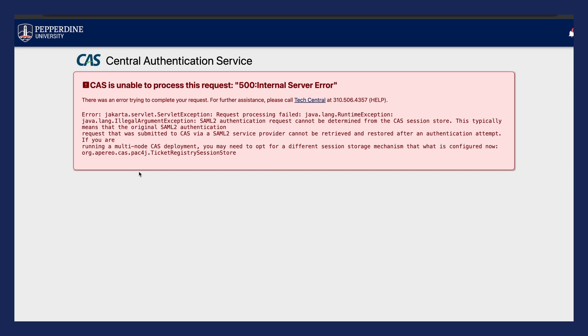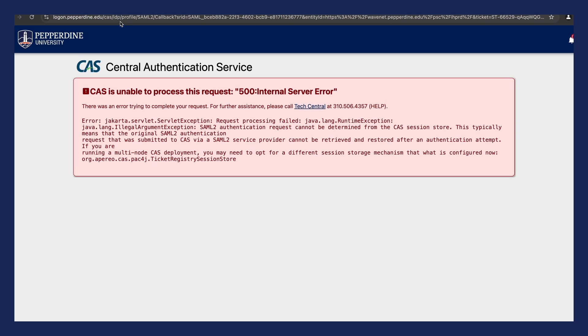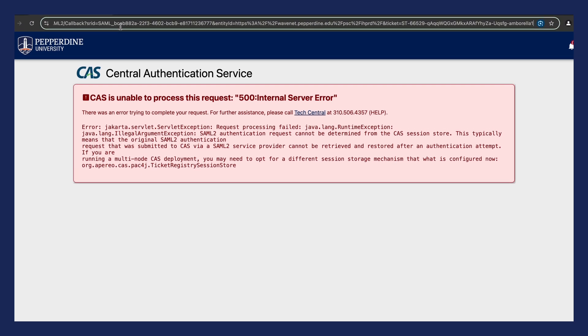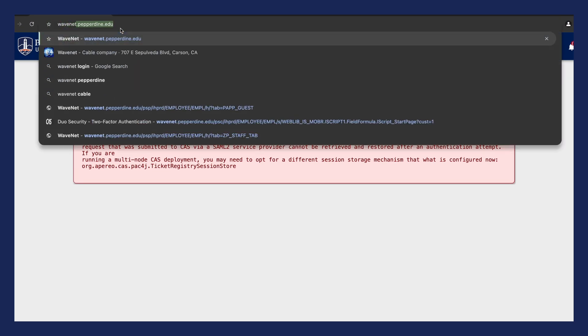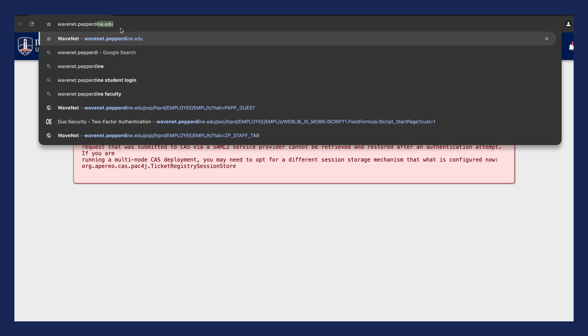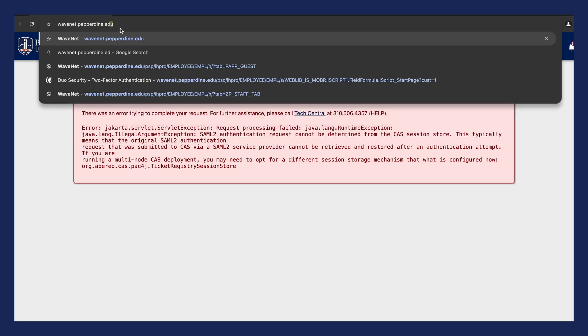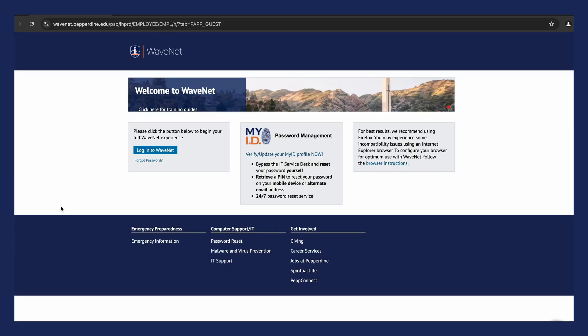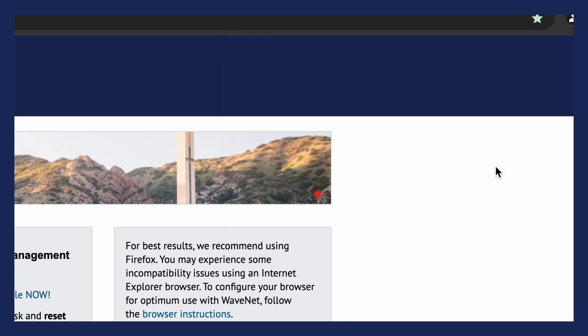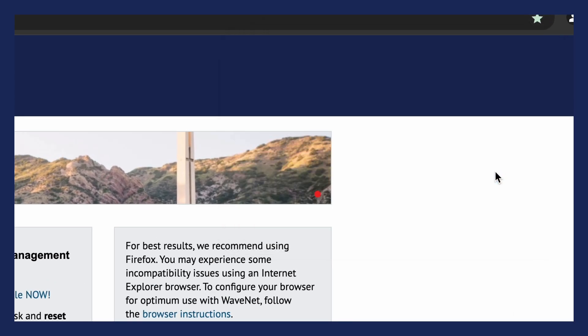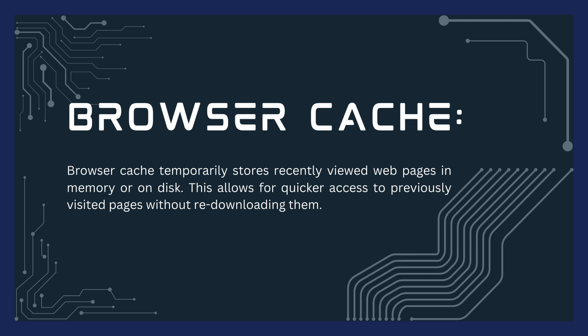The most common way to resolve the issue is to use the URL wavenet.pepperdine.edu and log in as normal. To avoid this in the future, log out of WaveNet and then bookmark the landing page instead of the login page. Another possible way to resolve this issue is to clear the browser's cache.